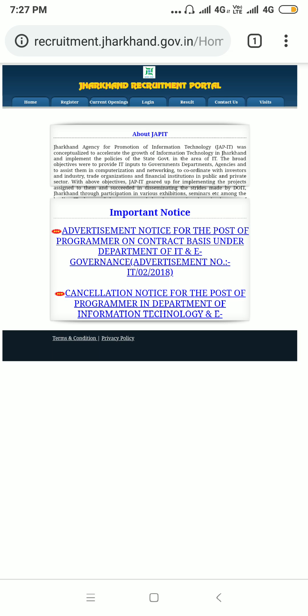Hello friends, welcome to the YouTube channel of Quick Solution. In this video I am going to show you and tell you complete details about one of the latest vacancies posted by the Government of Jharkhand in their recruitment portal. If you want to do a job in the government sector, then this video is definitely helpful for you.